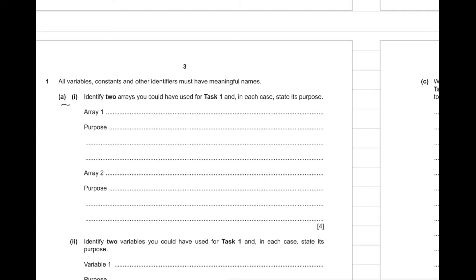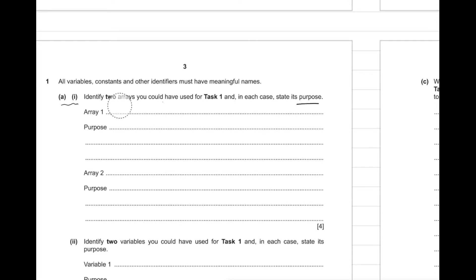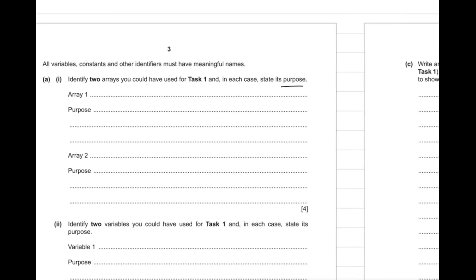The first question here is asking to identify two arrays you could have used for task 1, and in each case state the purpose. You have here to recall what arrays you have used in task 1, and then you have to mention the name and then the purpose of the array.